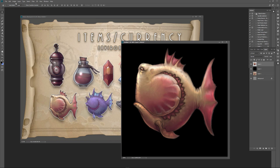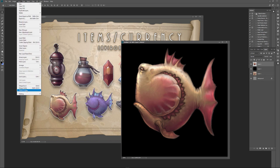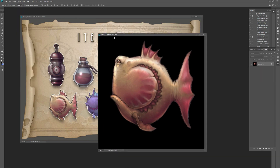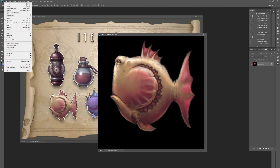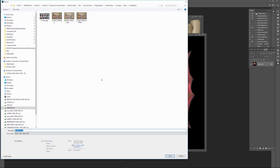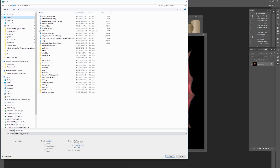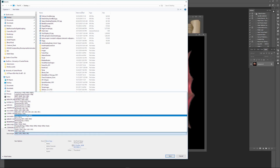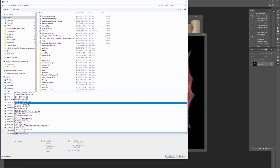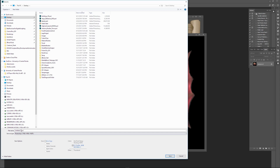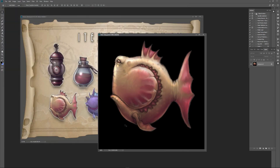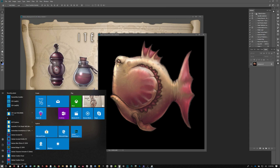Now I can flatten everything — Layer > Flatten Image — then go to File > Save As. There are different file formats you can pull into ZBrush; it will accept a Photoshop document. I'll call it 'fish template' and save it, then hop on over to ZBrush.